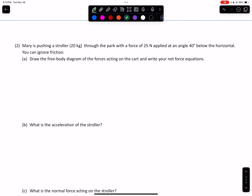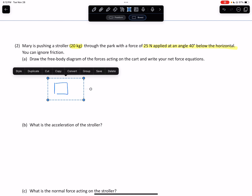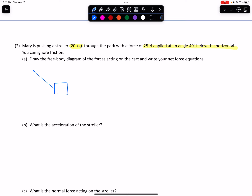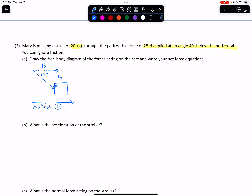Let's try another one. This one's going to be similar with one exception: we've got Mary, she's pushing a stroller that has a mass of 20 kilograms through the park with a force of 25 newtons applied at an angle below the horizontal. Again, we're going to ignore friction. So let's start with a diagram — a force is being applied downward, and the problem tells us that force is 40 degrees below the horizontal. We're going to have an X component and a Y component to that force. Our motion we're going to define as to the right, which is positive.